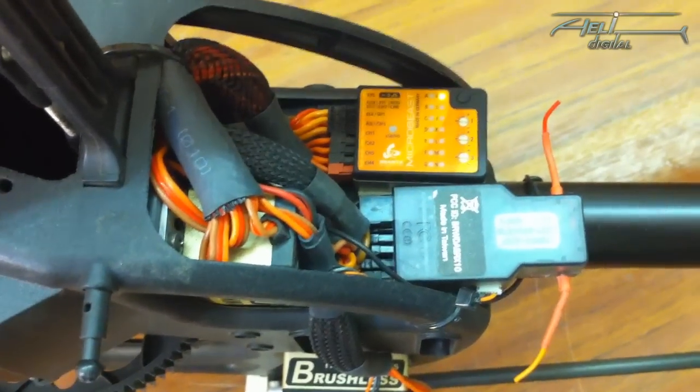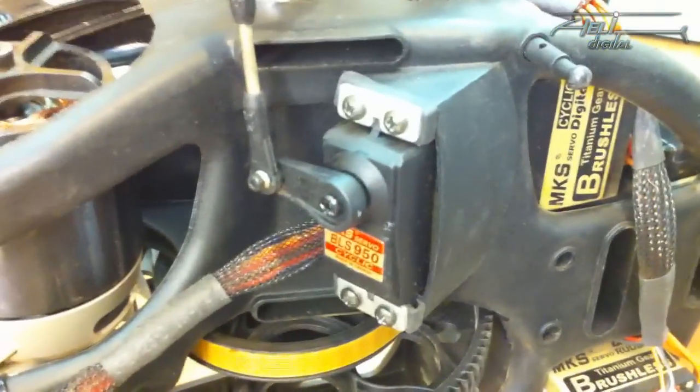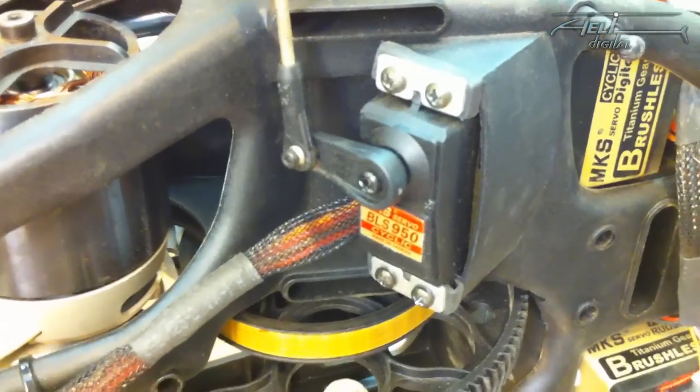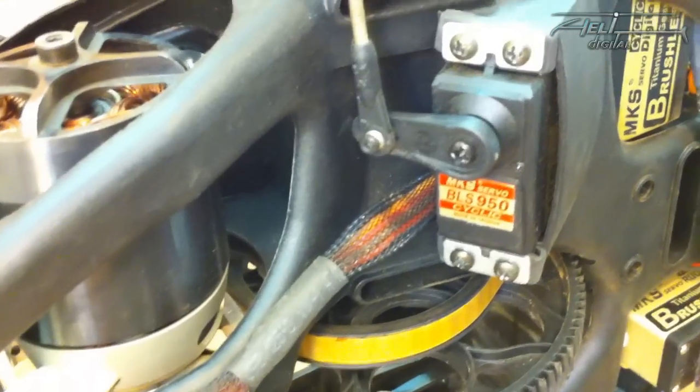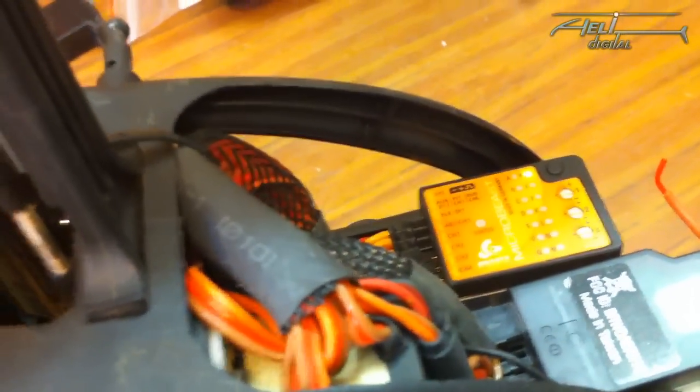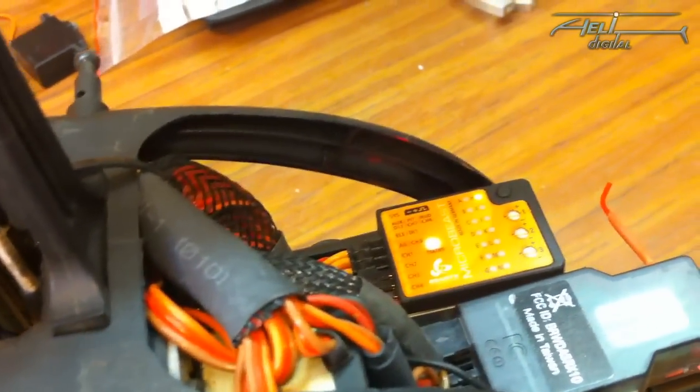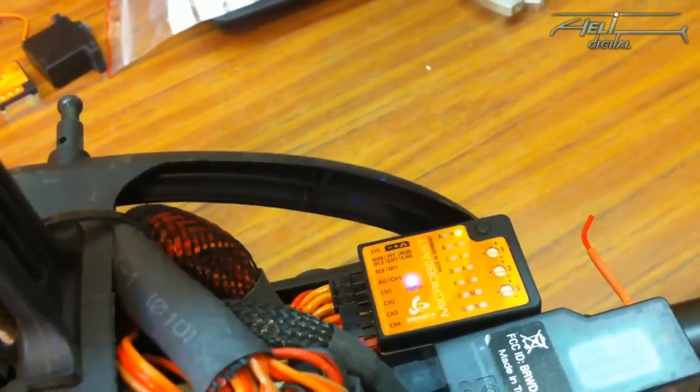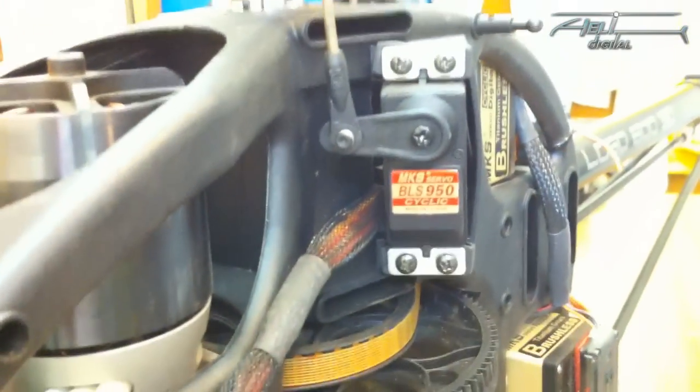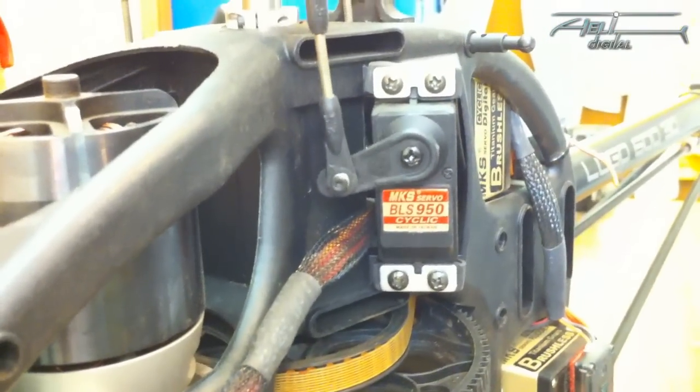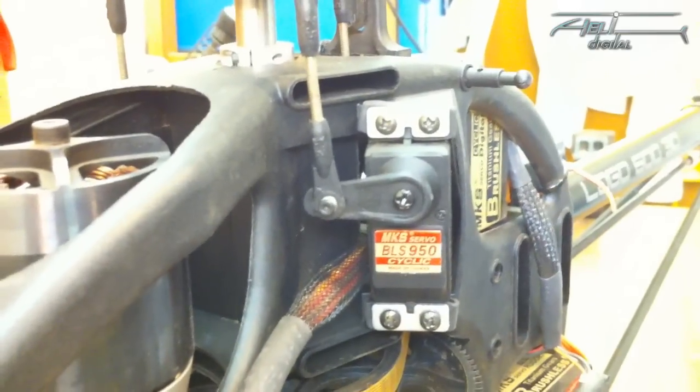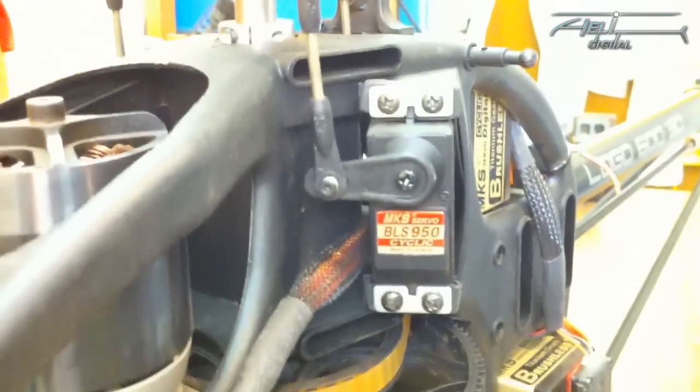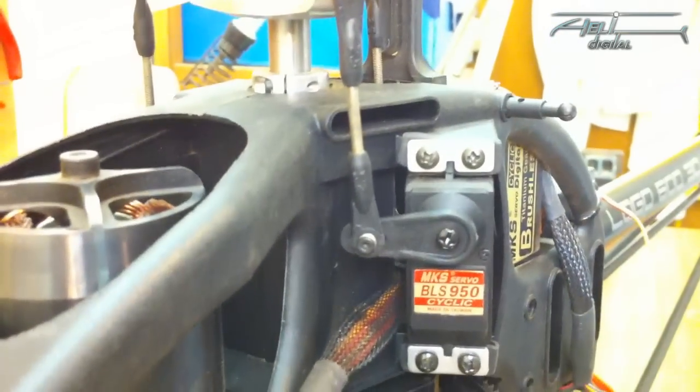On point H now, we can adjust the zero position of the cyclic servos. As you know, you are not allowed to do any subtrims in the transmitter. So the Microbeast is providing a way to adjust your zeroes for each servo individually. You select the servo by, as usual, by using the rudder stick. And you can see the color switching from the rudder stick. And each color is corresponding to one servo. So let's start with the blue color, which is one of the roll servos. And here now, using the elevator stick, you can adjust your servo up and down. And you just need to adjust it perfectly perpendicular to your linkage.